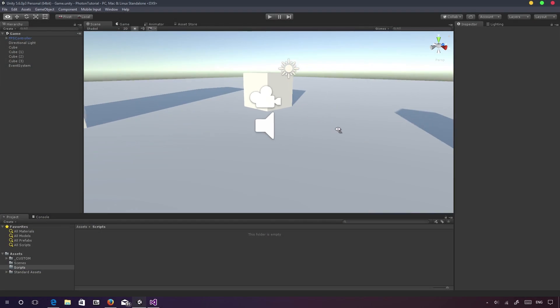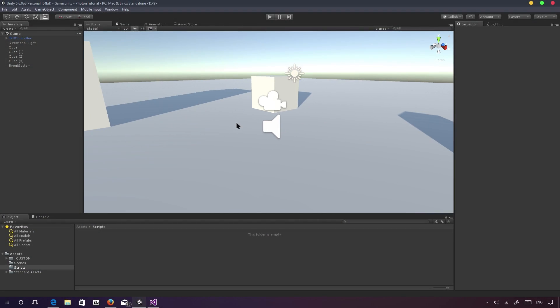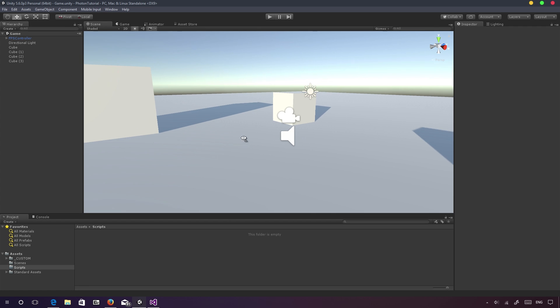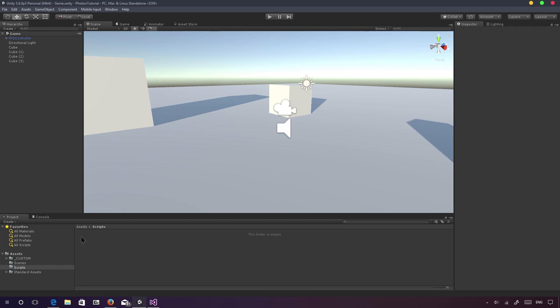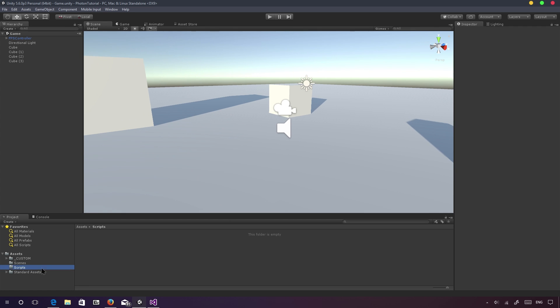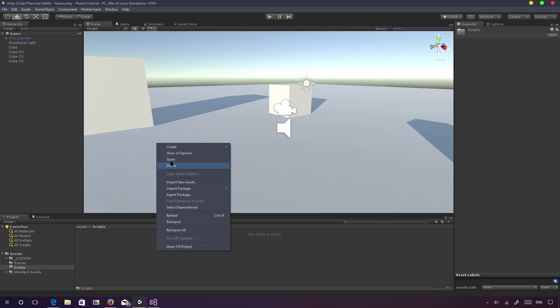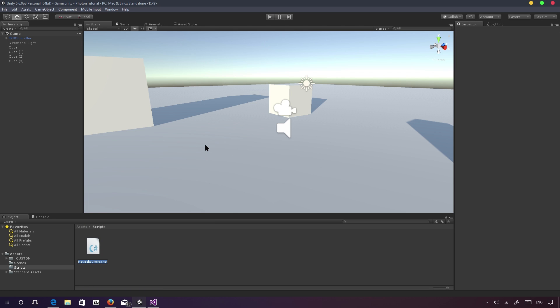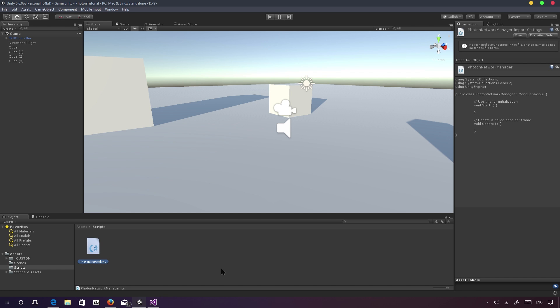Alright. So basically what we're going to do now, you should just have an empty scene, like that event system thing, you shouldn't be there by default. So what we're going to do, we're going to go to our scripts folder. And I want to just right click and say create C sharp script. And I'm going to call this photon network manager. Make sure you have photon in there.